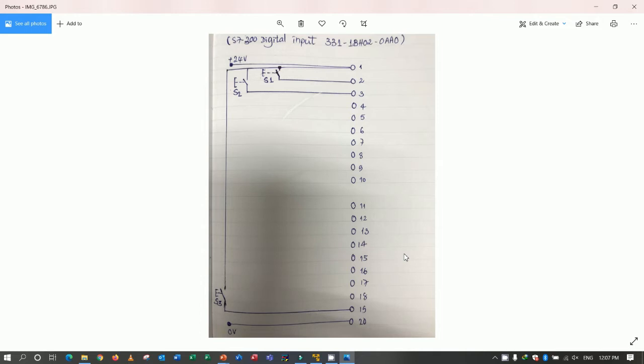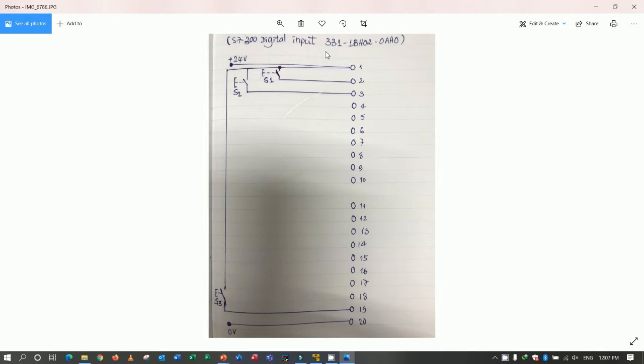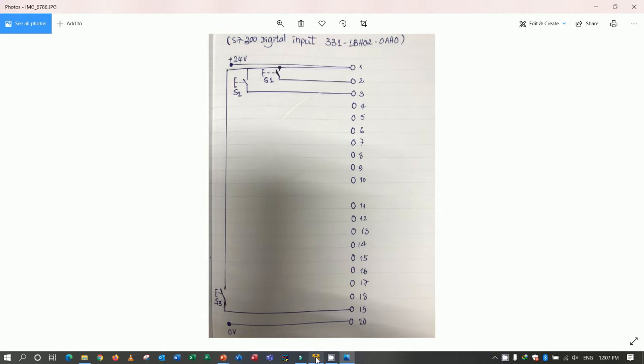Actually we can test after we do the configuration. Yes. So let's go to our software to make the configuration of this module. But should be remember of this module. 3, 2, 1. Sorry. I made a mistake. 1, B, H, 0, 2. Okay. So let's go to our software.